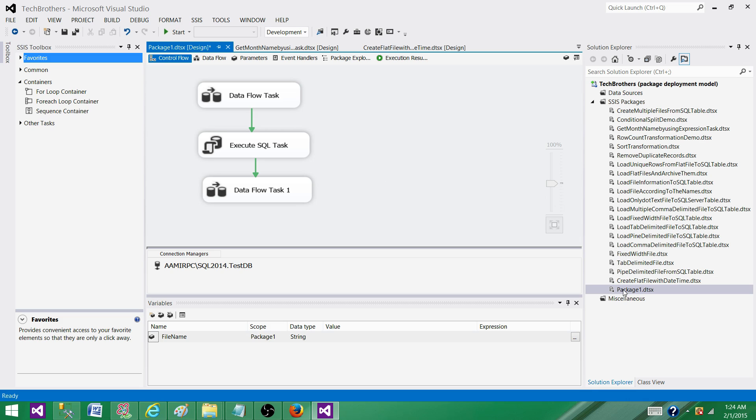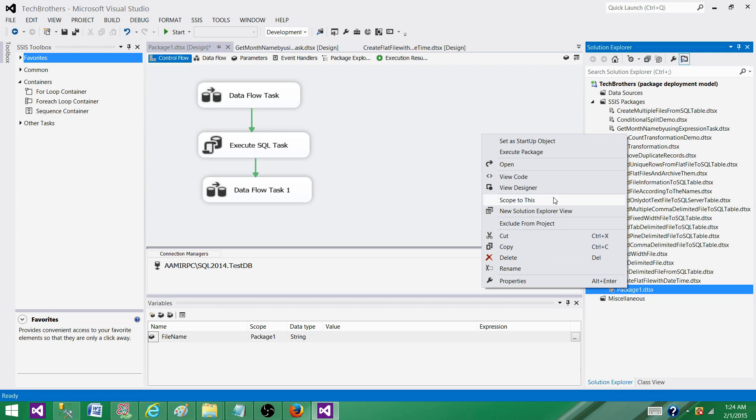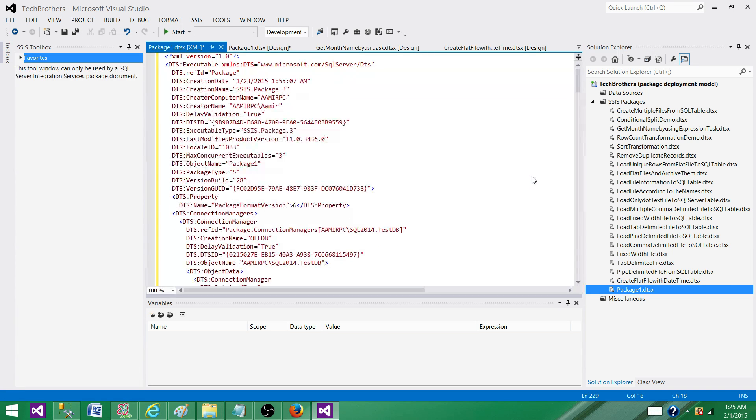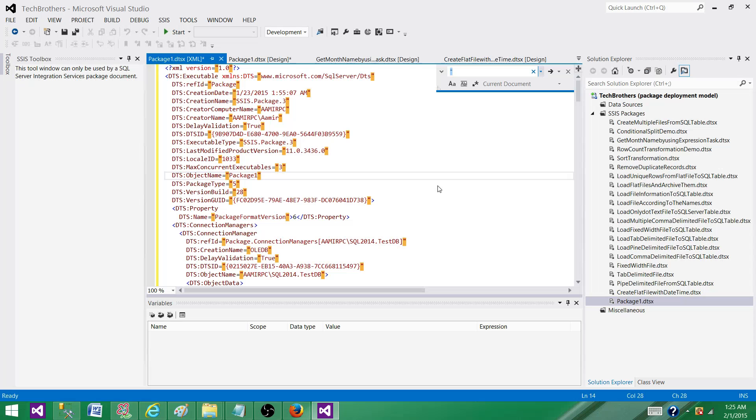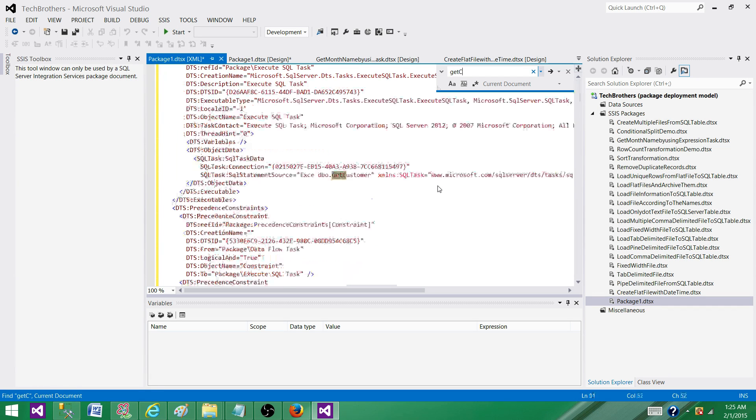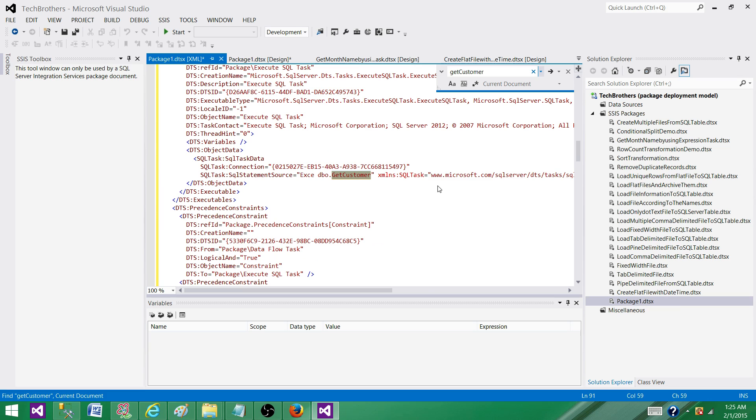If I right click on the package, I will see view code. I can click on view code and from here press control F. As we are looking for getCustomerStoredProcedure, if I write it here, it will take me to the line where it will find that object.